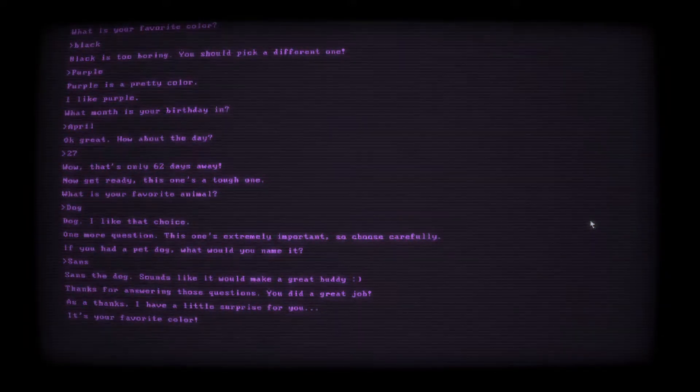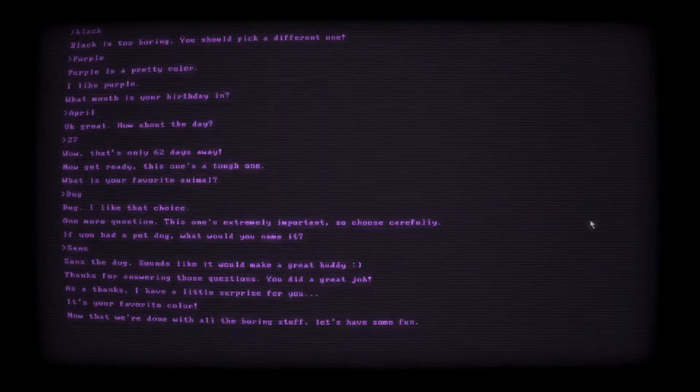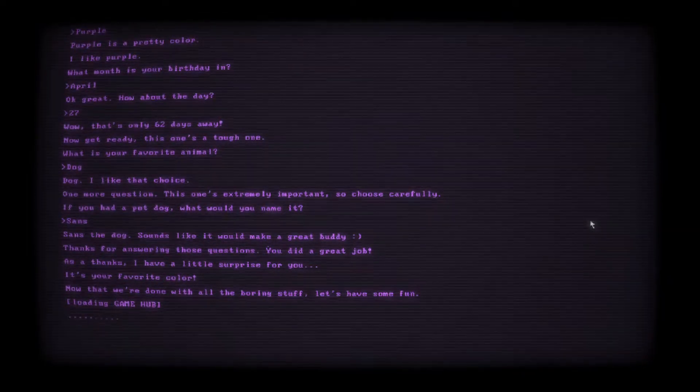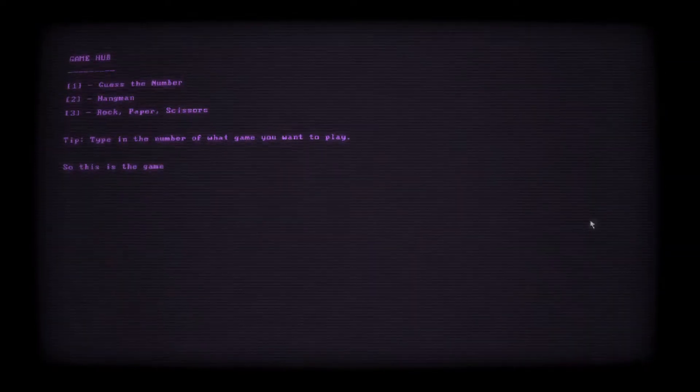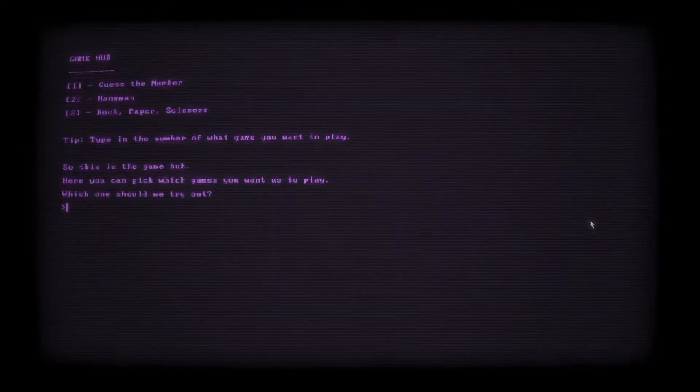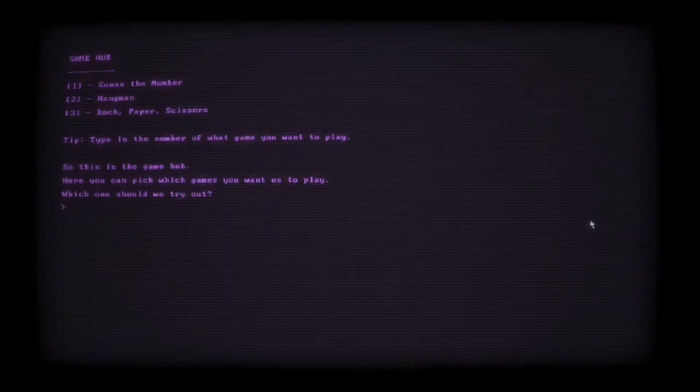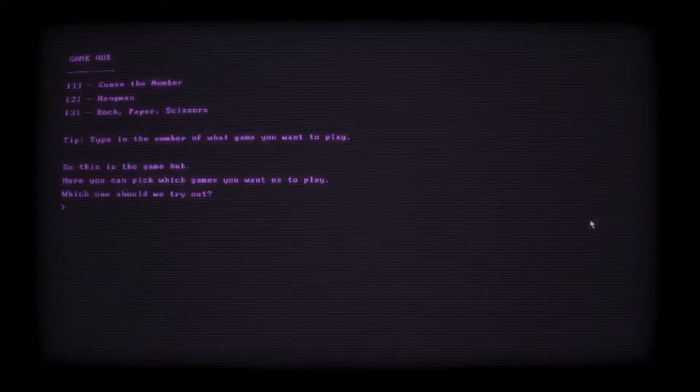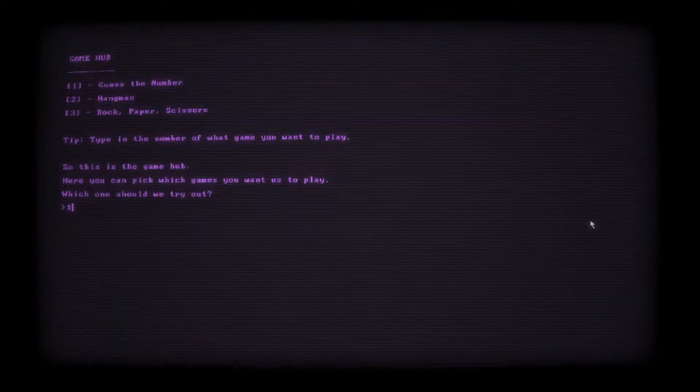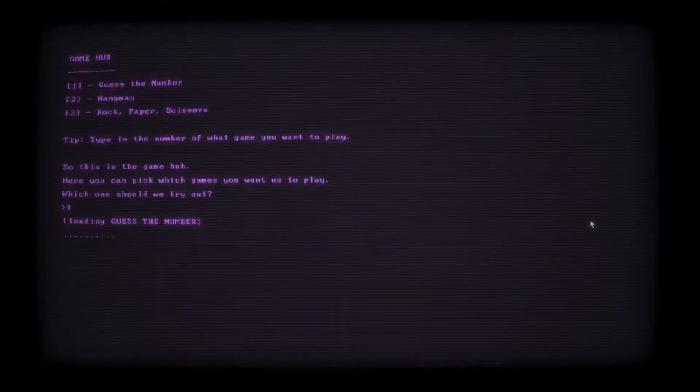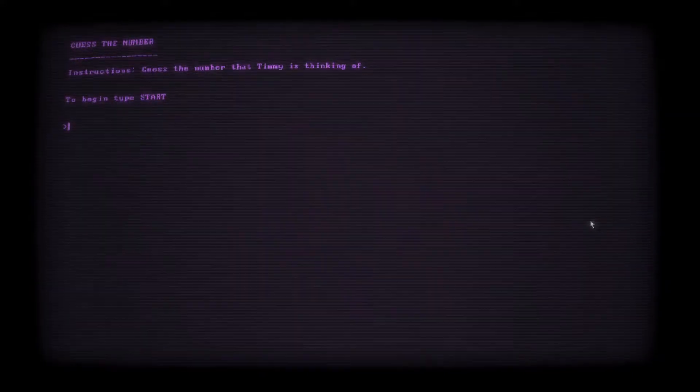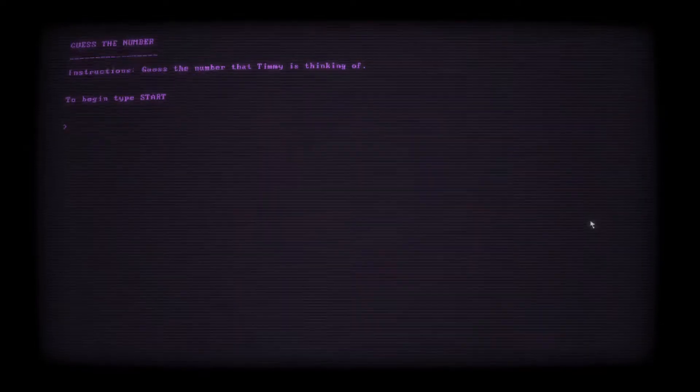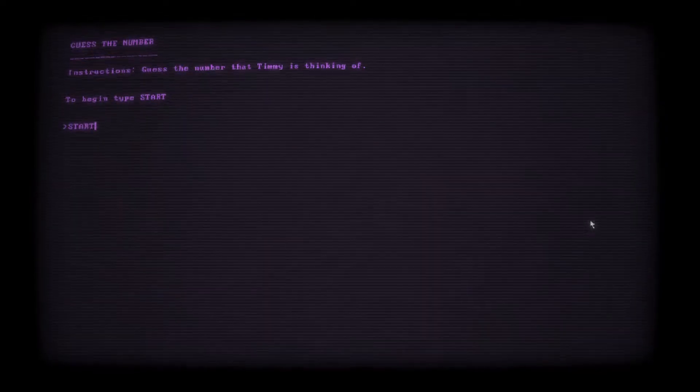I mean, I have a pet dog, but he was adopted, so he came with a name. I feel like it depends on the dog. You know what? I'm just going to follow the fandom. Come at me. Sands. Sands the dog. Sounds like it would make a great buddy. Thanks for answering those questions. You did a great job. As a thanks, I have a little surprise for you. Oh, okay. It's your favorite color. Now that we're done with all the boring stuff, let's have some fun. Okay, that was a little scary, but it was just changing colors. I'm already on edge from this game.